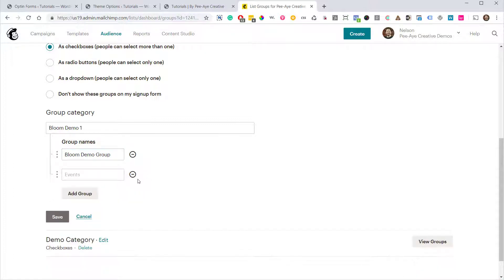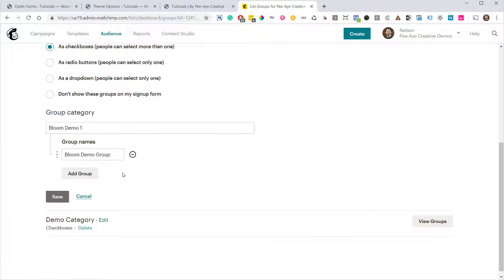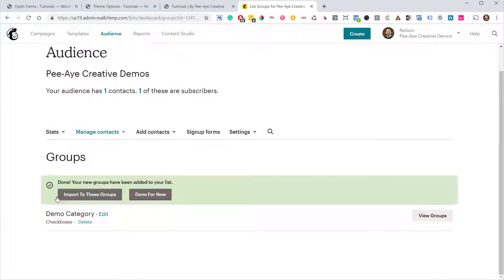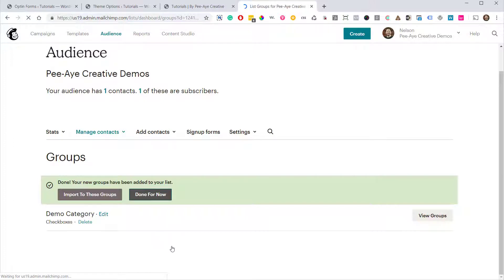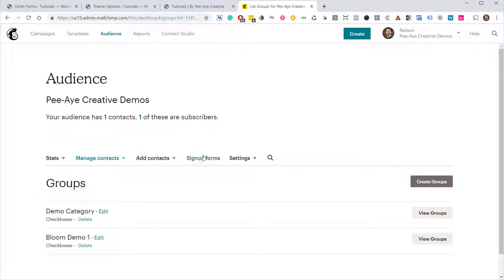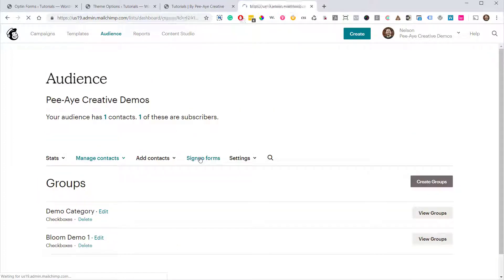Alright, get rid of the ones that we don't want and click on Save and then hit Done For Now. Alright, so next we've got to go over here to the Sign Up Forms.